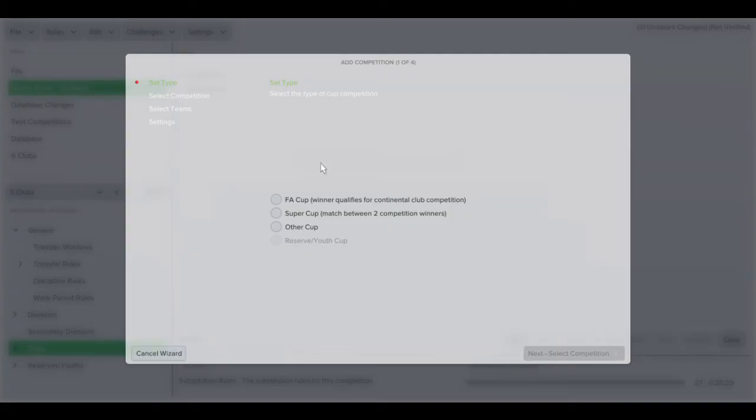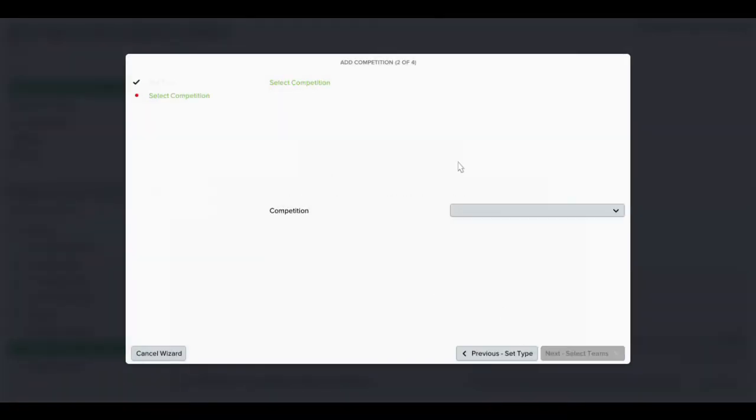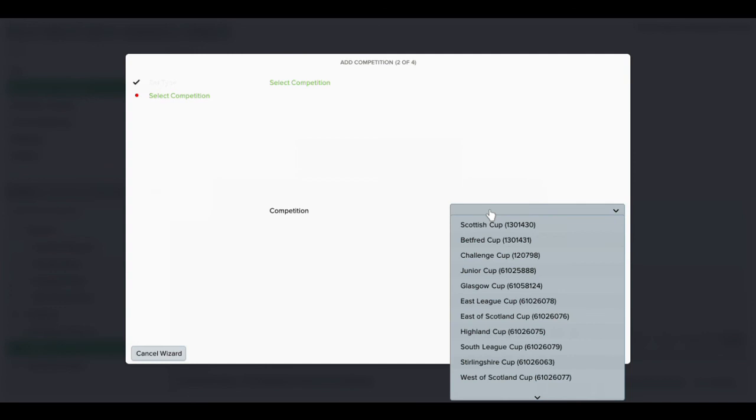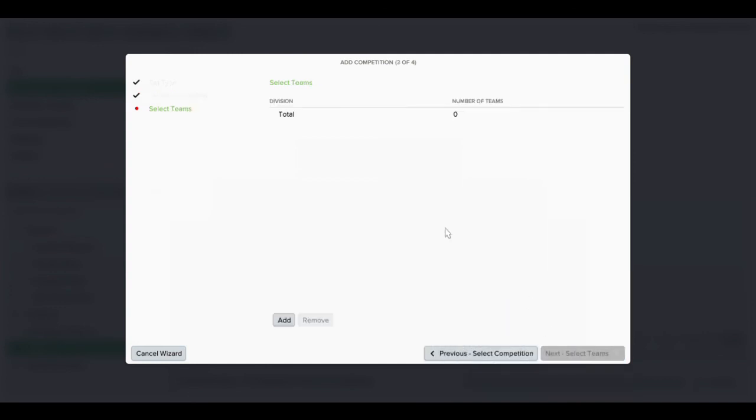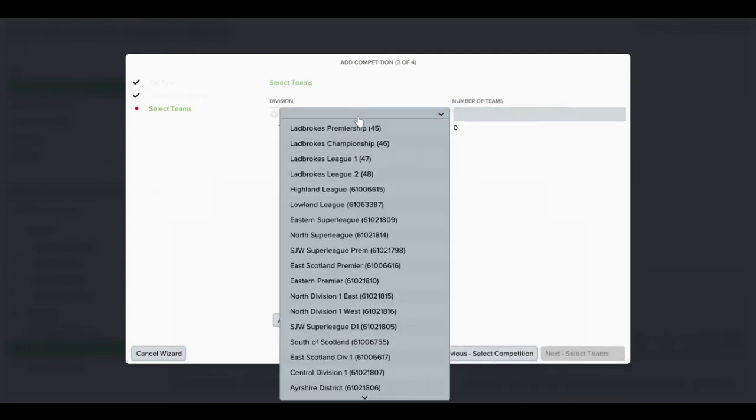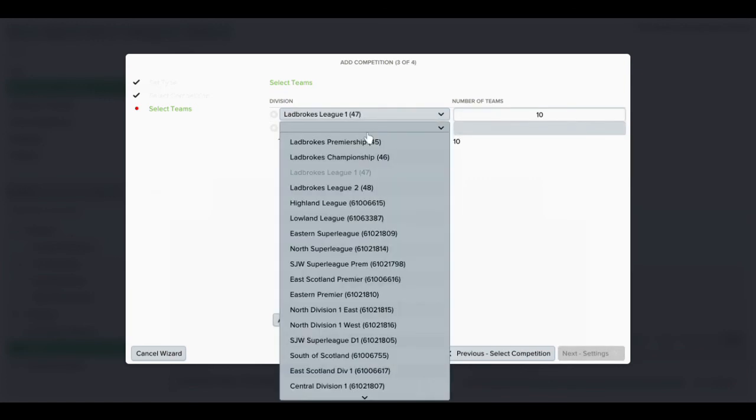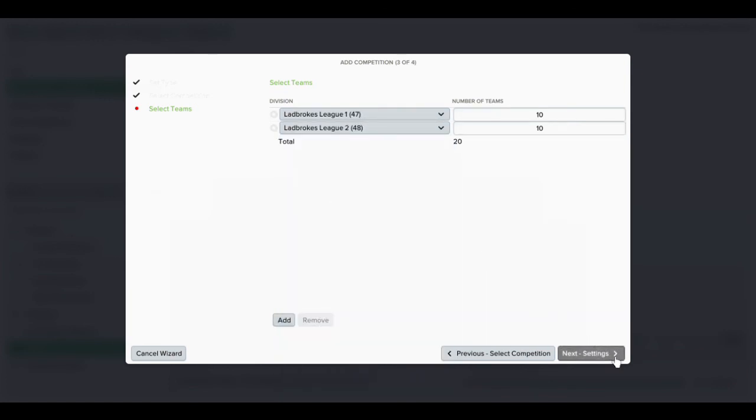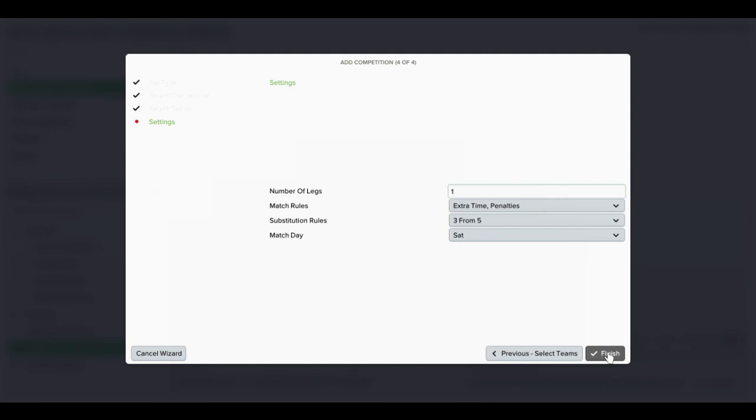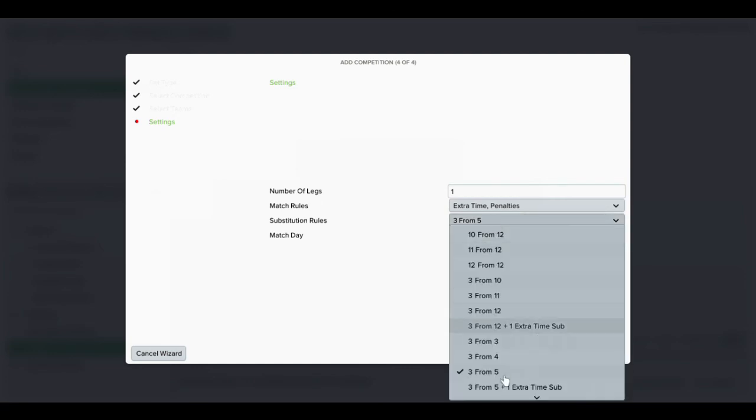Finally for the Challenge Cup, I just want the League 1 and League 2 teams competing. That's your cups now set up.